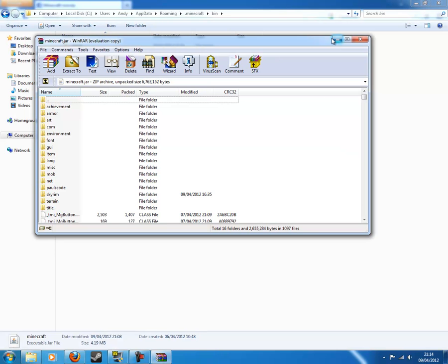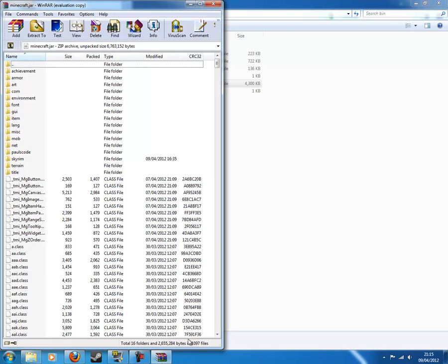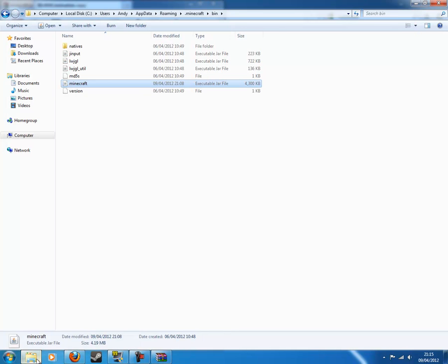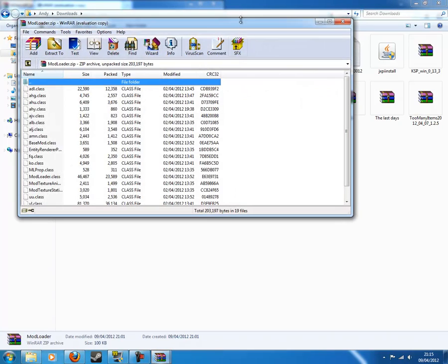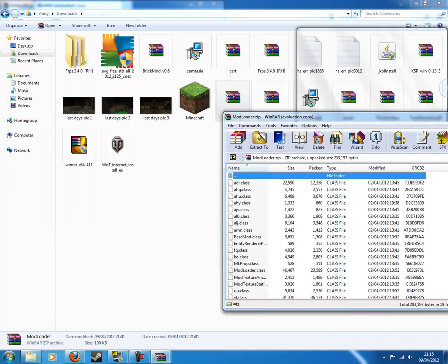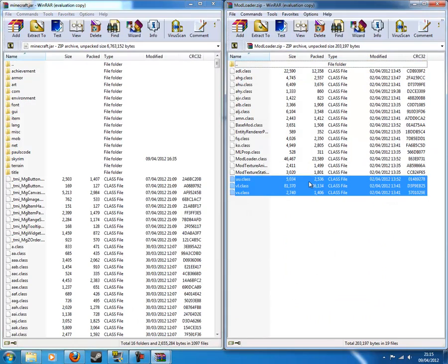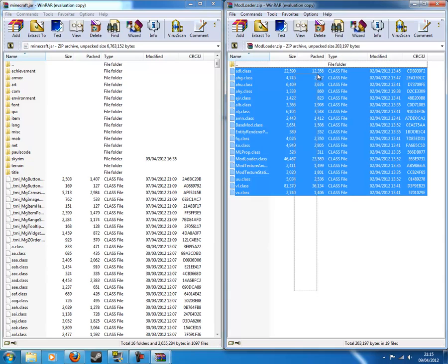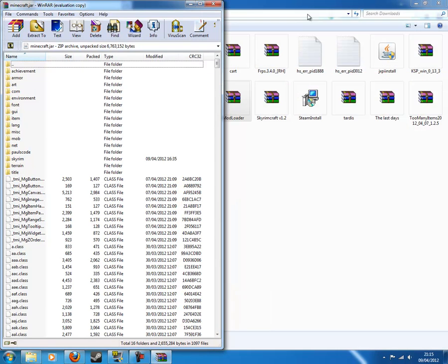And then, we want to just line this up here like that, and we want to go into our downloads. Where's mod loader? There it is. Double click on mod loader. Line them up. Highlight everything in mod loader, and drag it in. I've already done all this, so just drag it in like that, okay?